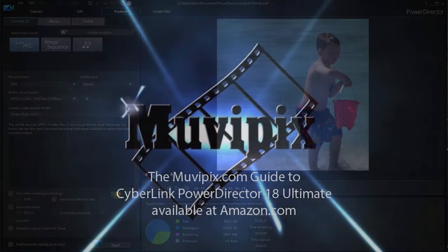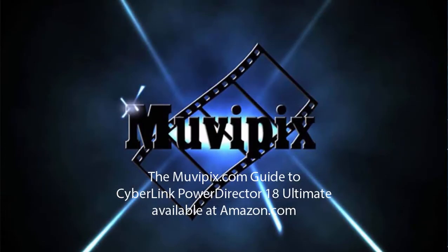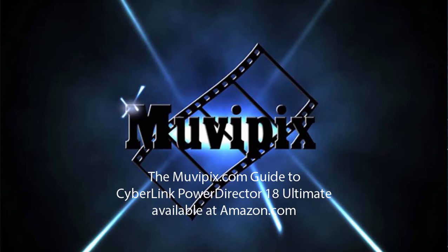Now if you want to know more about this program, look for the tips and tutorials at MoviePix.com. And if you want to know everything about it, how every tool works in the program, be sure to check out the MoviePix.com Guide to CyberLink PowerDirector Ultimate. It's available at Amazon.com. I'm the author, Steve Grazetti, and I hope to see you again soon.